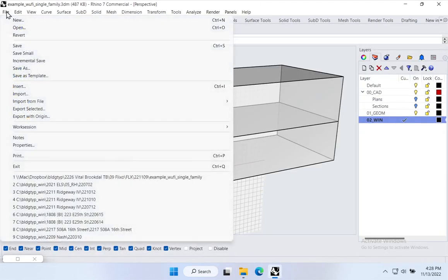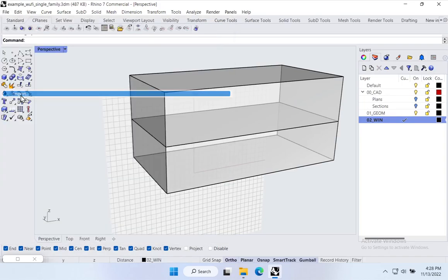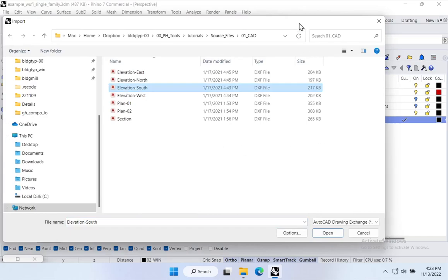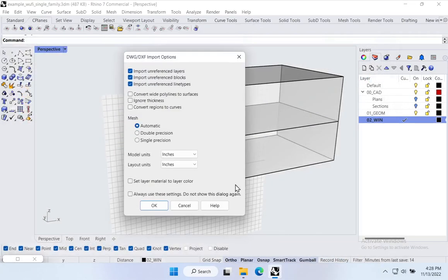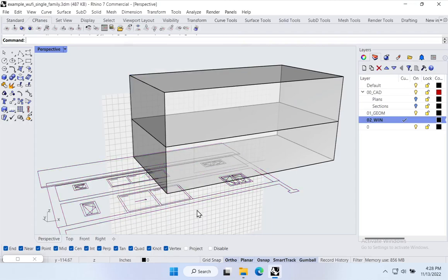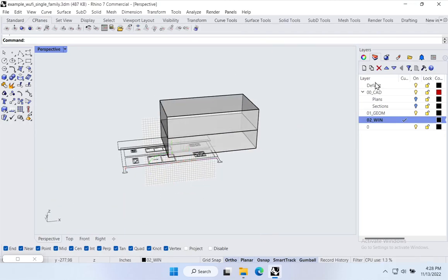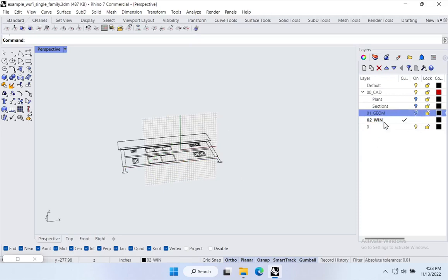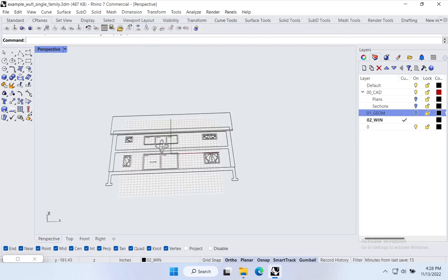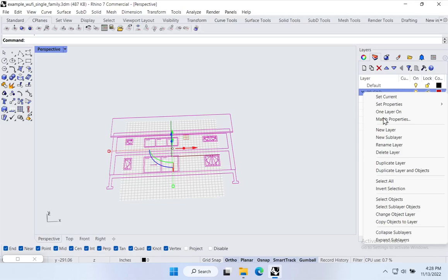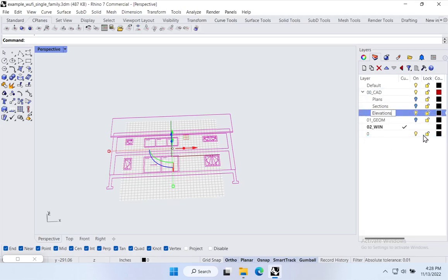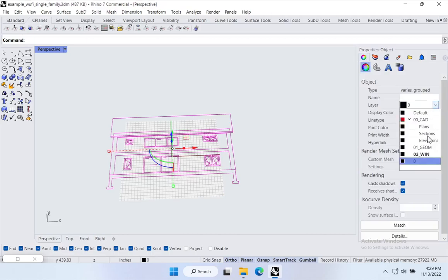Going back to our source files, we have a drawing set with all four elevations showing window information. I want to bring these directly into the Rhino file so I can trace over them. I'll come to File > Import, select the south elevation, say open, keep units at inches, say OK. I'll group everything, move it to a new sub-layer called 'elevations' under O-CAD, and then repeat this process for the east, north, and west elevations.